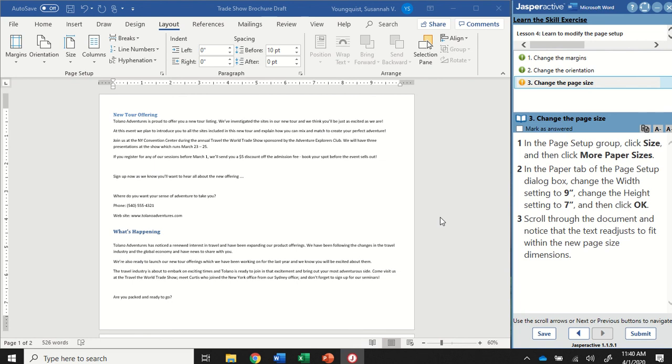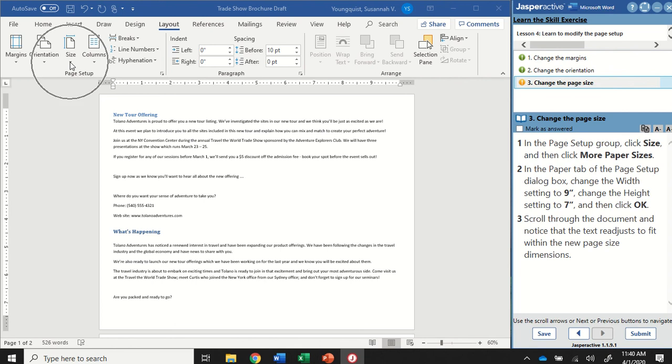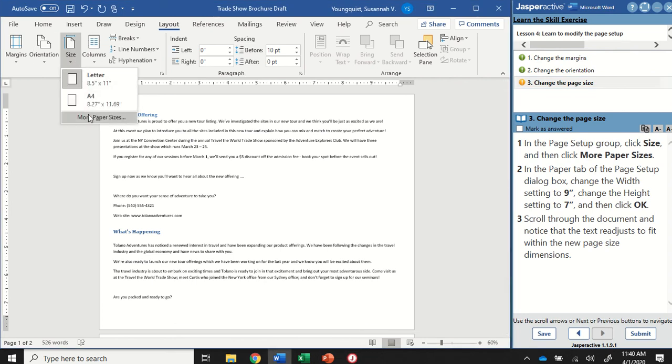In the page setup group click size and then click more paper sizes. So when we first open a document the standard default is eight and a half by eleven. That means it's going to be eight and a half inches wide and eleven inches tall. When we've changed it to landscape now it's eleven inches wide and eight and a half inches tall. But we can actually use Word to change our paper to anything, any size that we want. So we're still on that layout tab in the page setup group. I'm going to click on the size icon and then go down to more paper sizes.